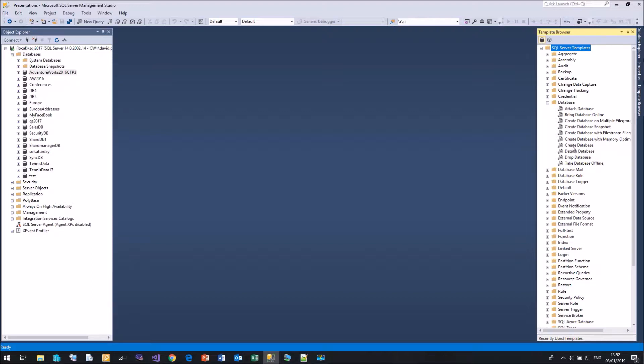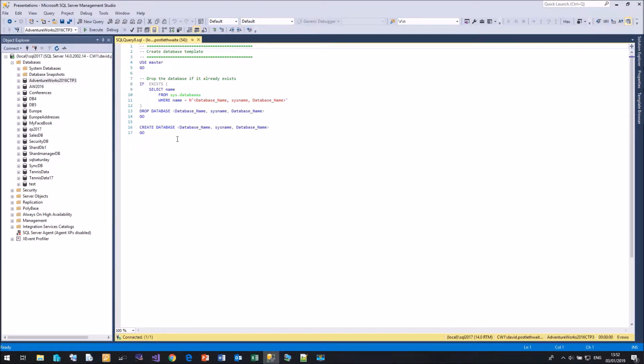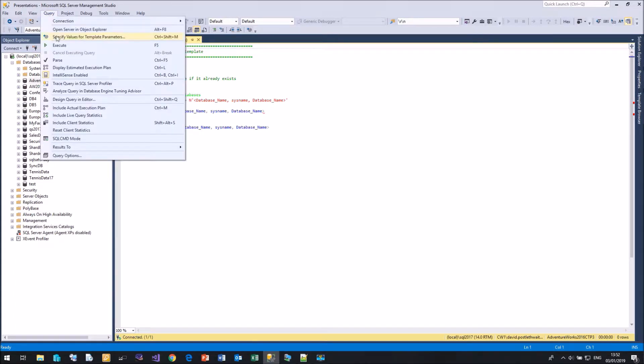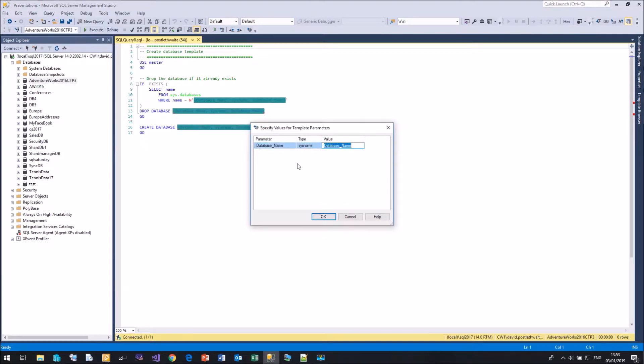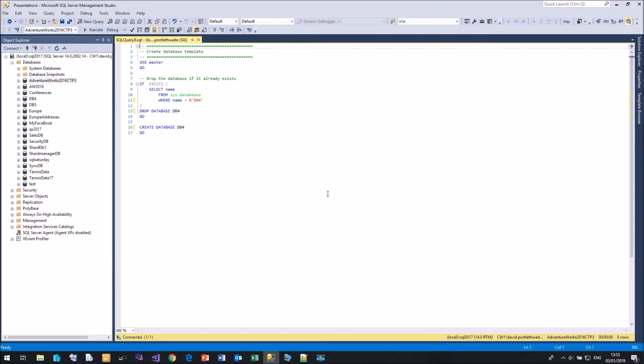If I double-click on Create Database, it will place the code into a nice new query window for me. And what is really clever is if I come up to Query, we have a new option called Specify Values for Template Parameters. And if I click on this, any parameters that have been defined in my template are now listed in this window, and I can specify the values for them. So if I put in DB4, click OK, and it completes the template.